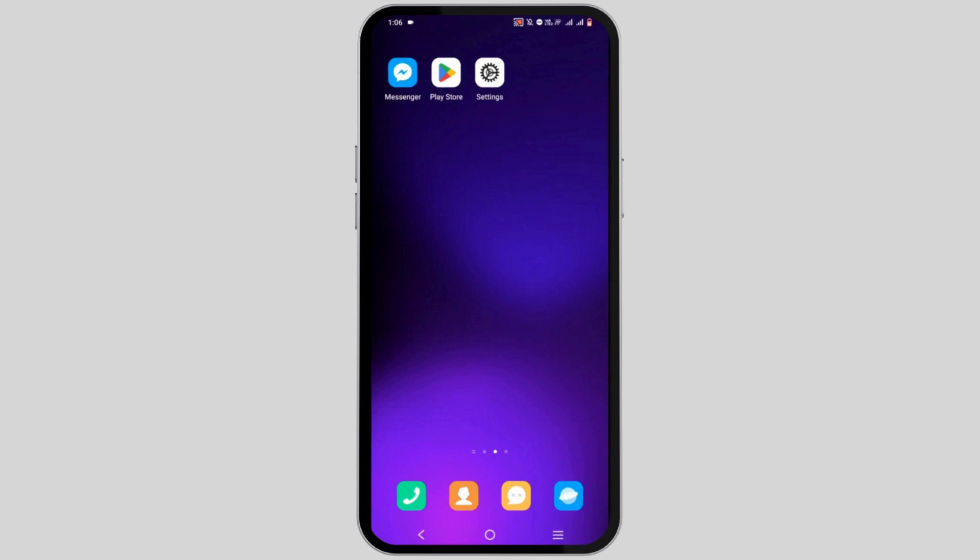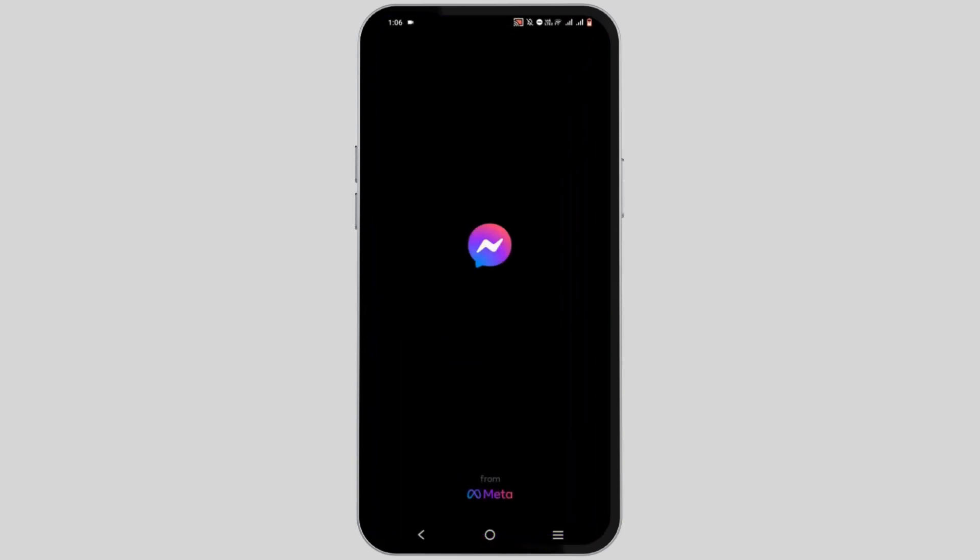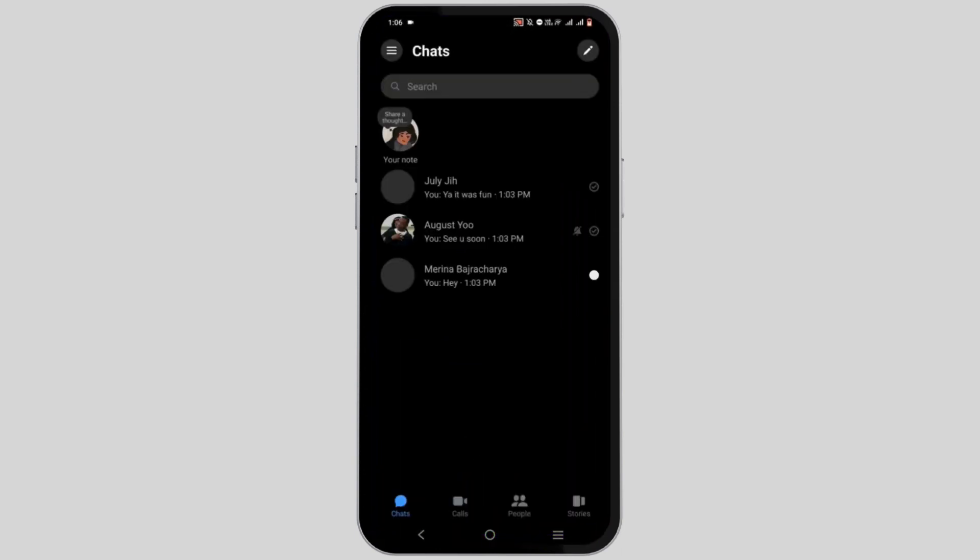For this, you have to launch your messenger application and make sure that your application is up to date. Tap open it and make sure to login to your account.